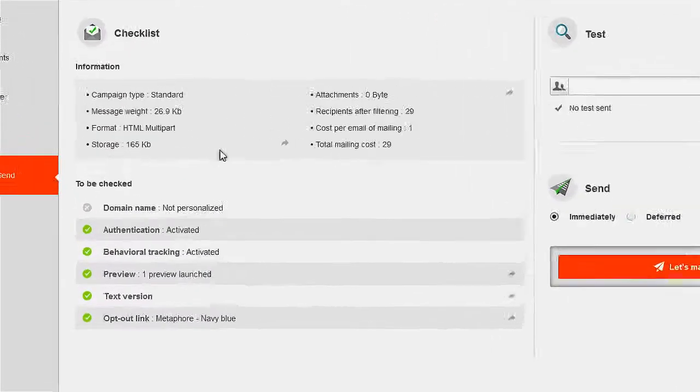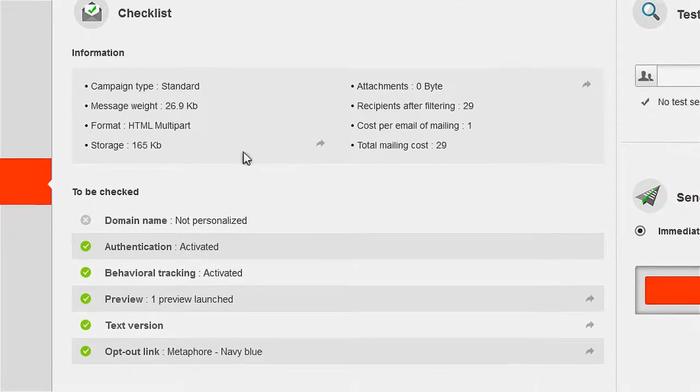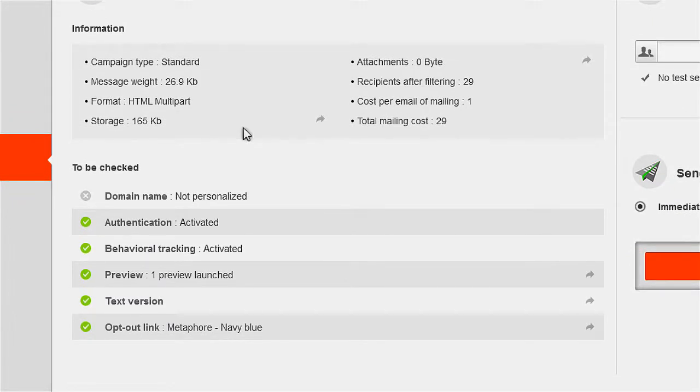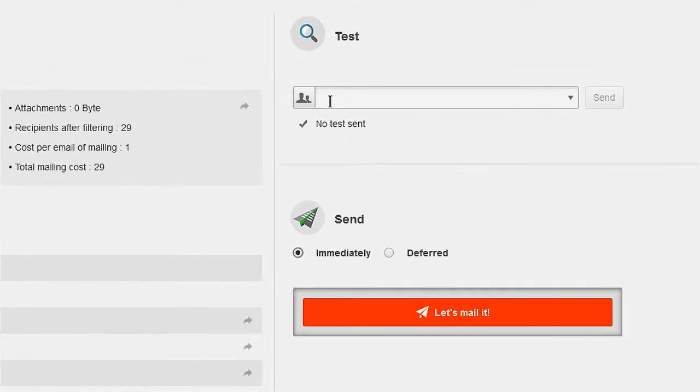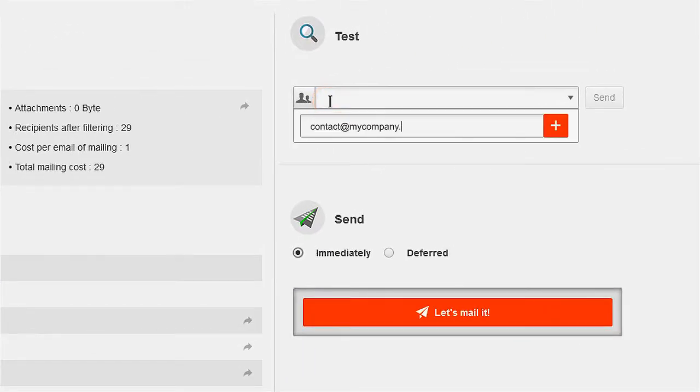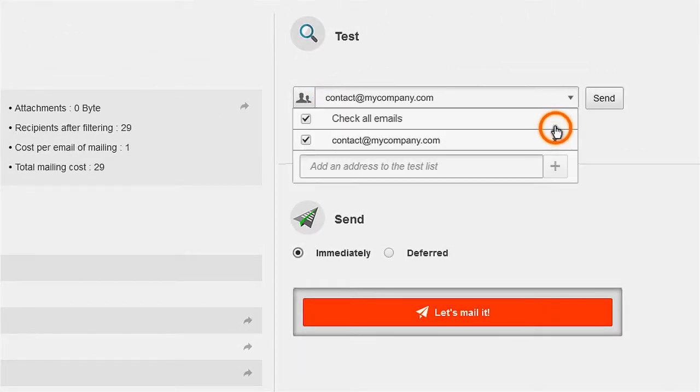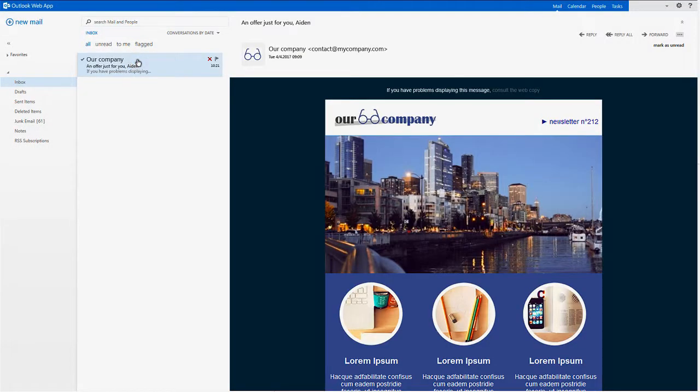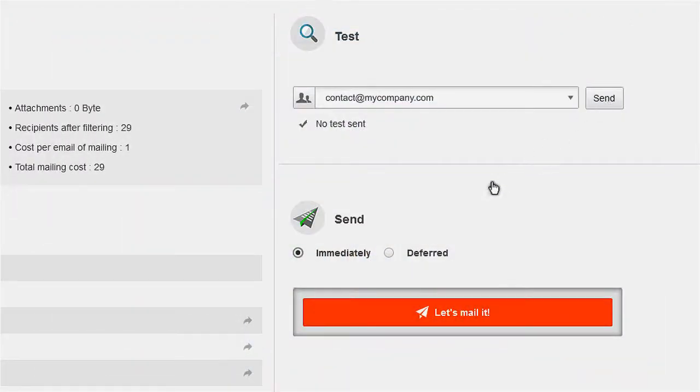The last step is a checklist regarding your campaign's main info. Before sending the campaign, you may want to send one or more test versions to your own email addresses. Check your inbox to review the preview you just sent.